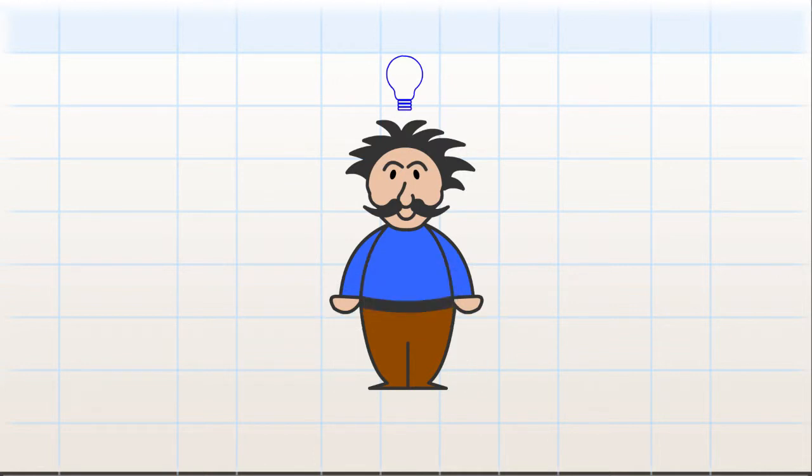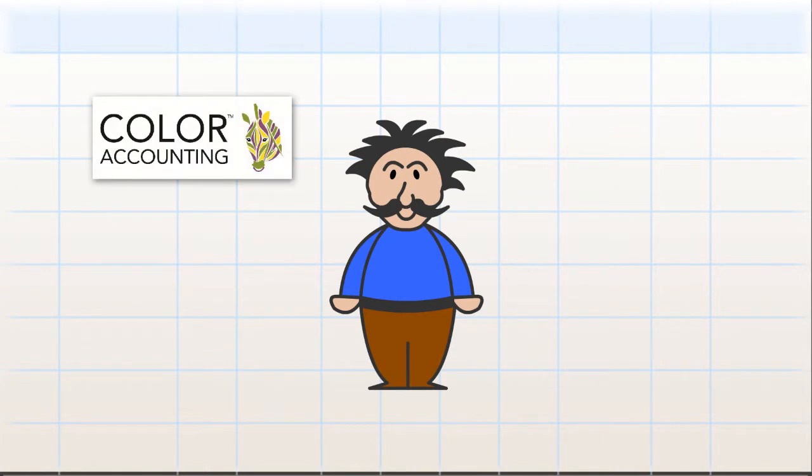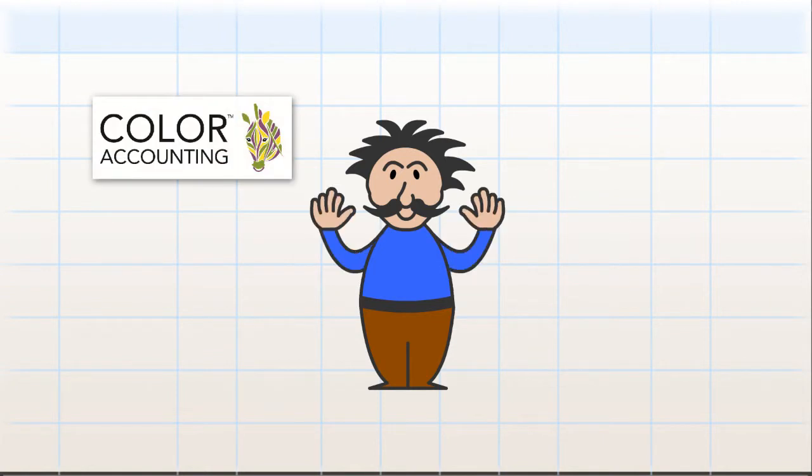How did he do it? What saved poor Joe's hide? Why, colour accounting, he'll tell you with pride.